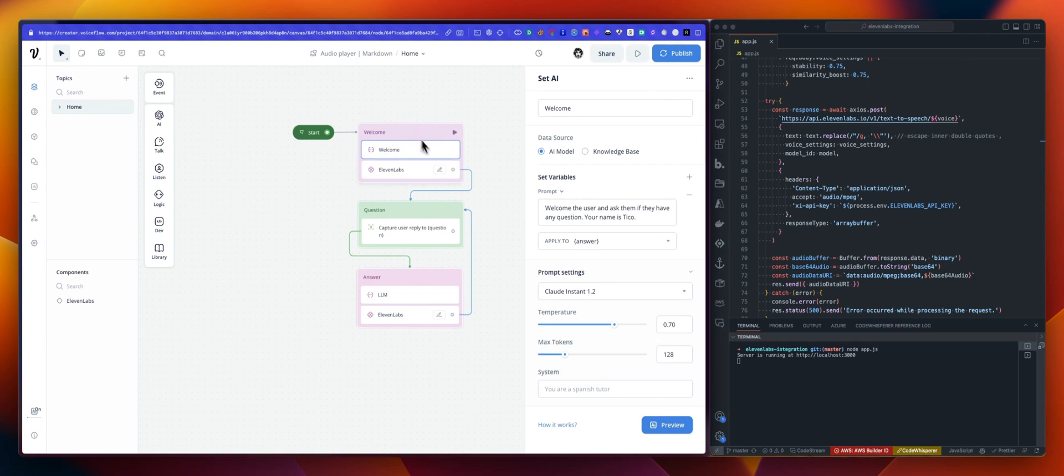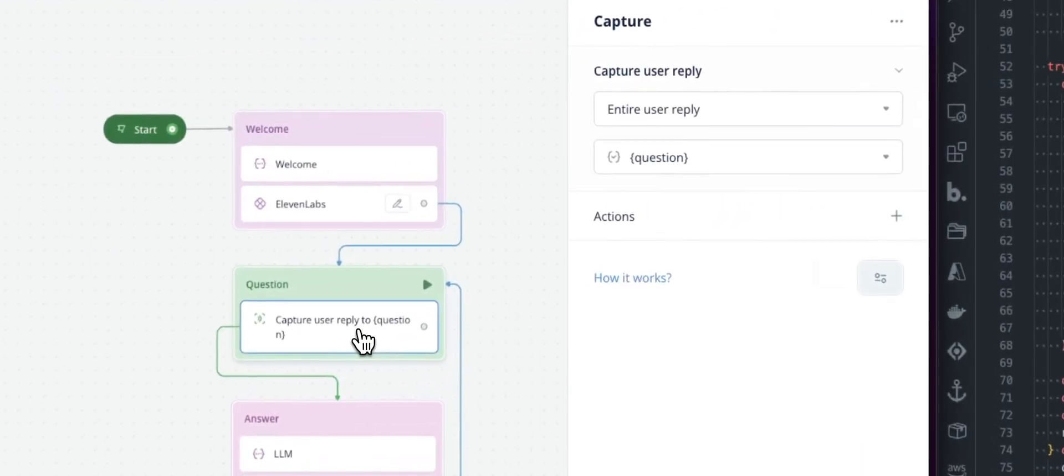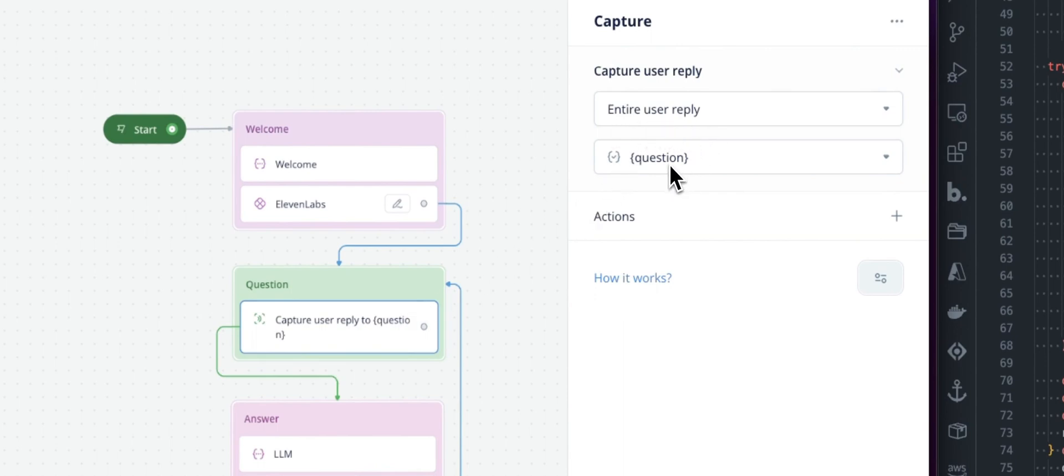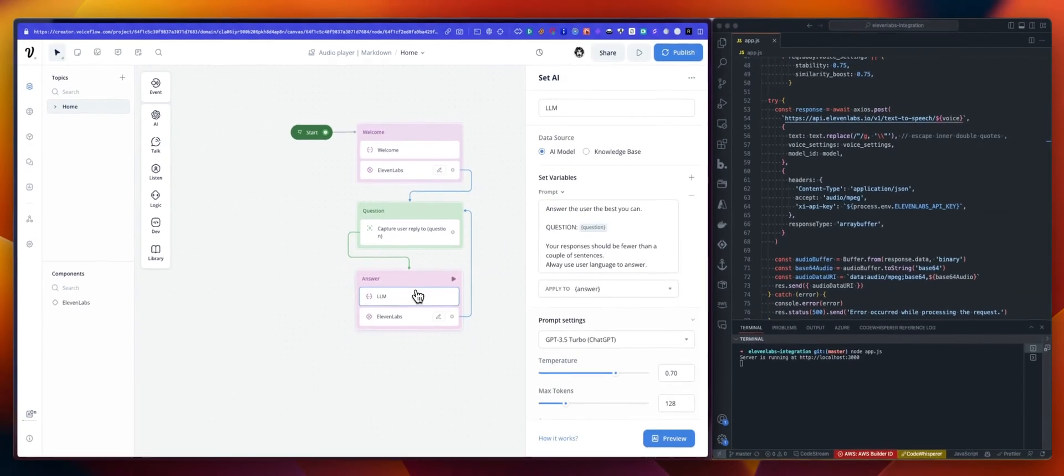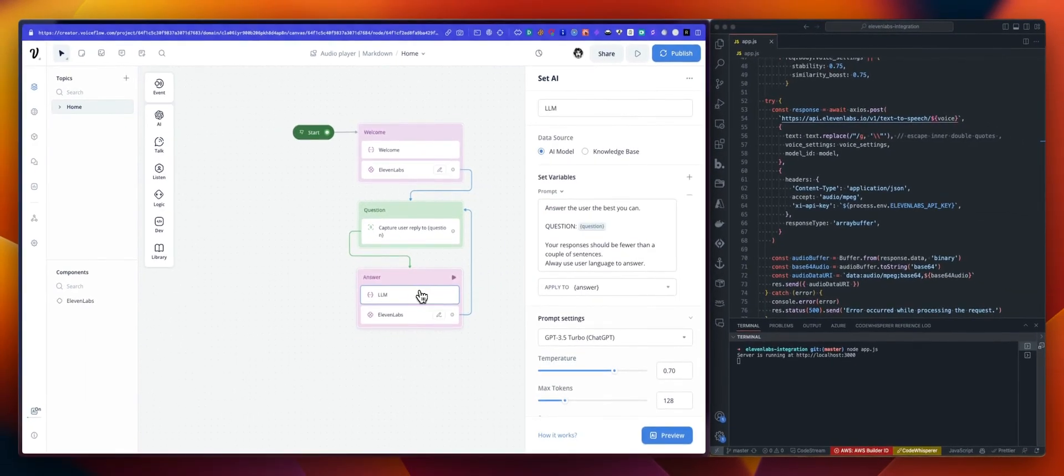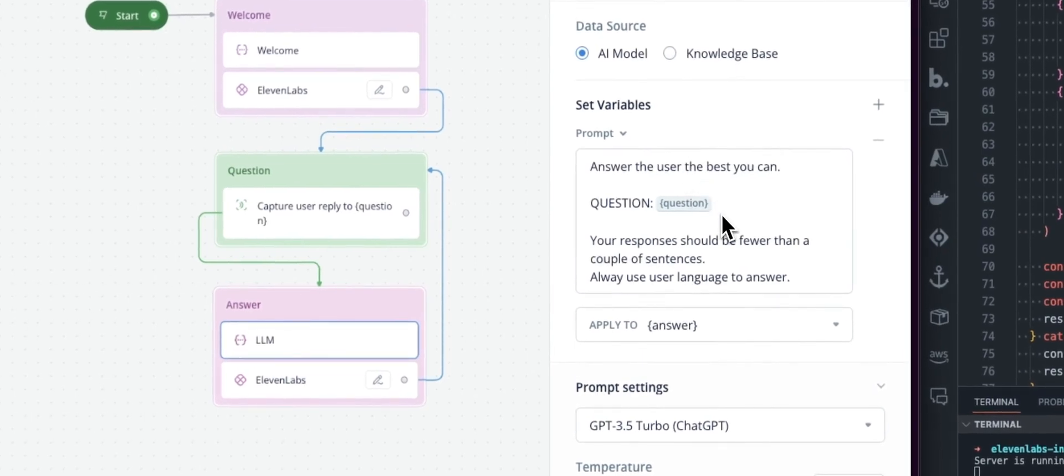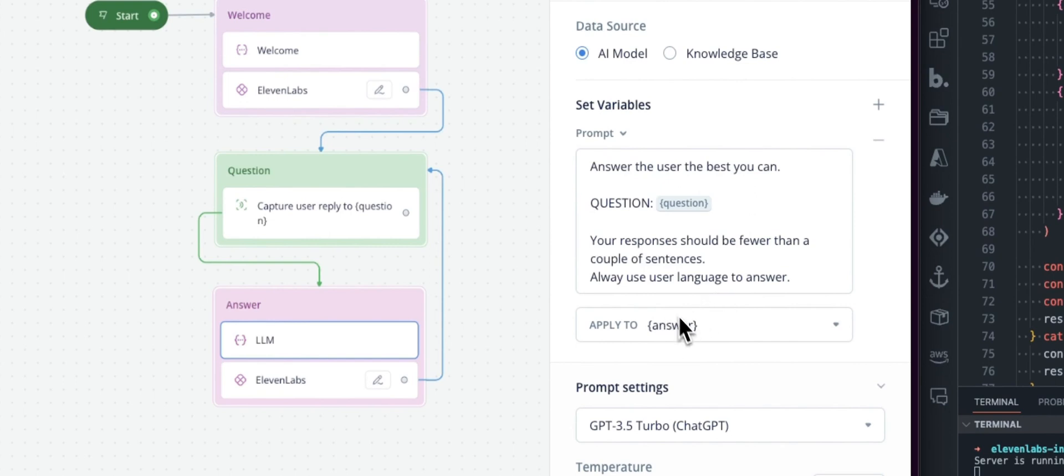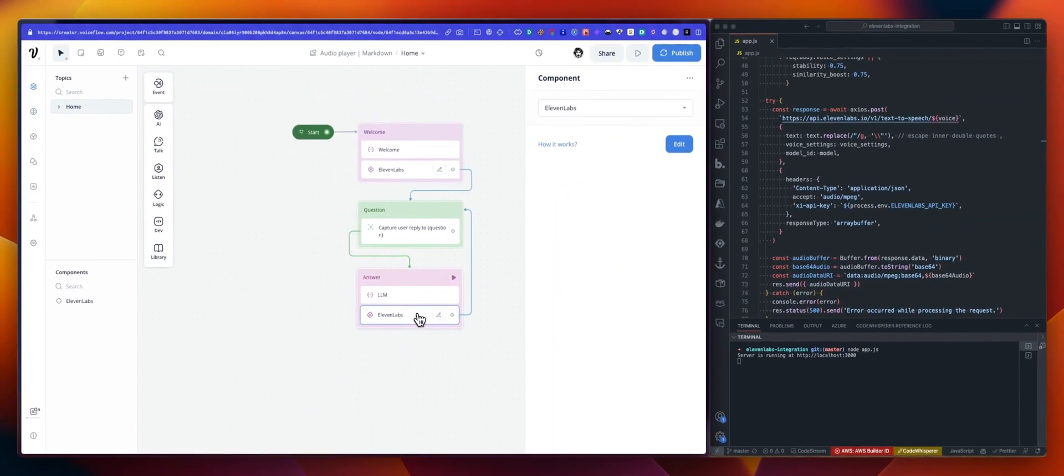We are asking the user if they do have any questions. We are capturing this question using a capture step and we are capturing the entire user reply, sending this to the question variable. And the next step is again using an AI set step to handle that question with a prompt, very basic prompt and saving the result, the answer from the LLM into my answer variable.